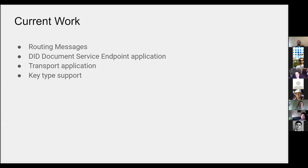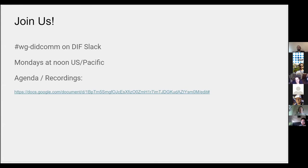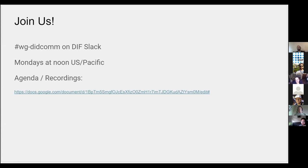Join us! The DIDComm WG, #wg-didcomm on the DIF Slack. We meet at noon on Mondays U.S. Pacific. We keep a running agenda and update recordings there. They're all posted to the general channel, but I try to grab those links and stick it in the doc.